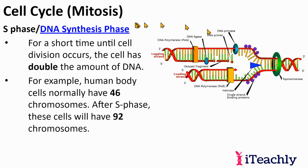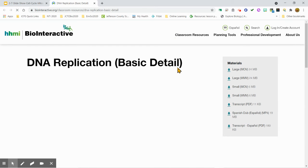I'm going to show you a video of this — it's an HHMI video demonstrating DNA replication.